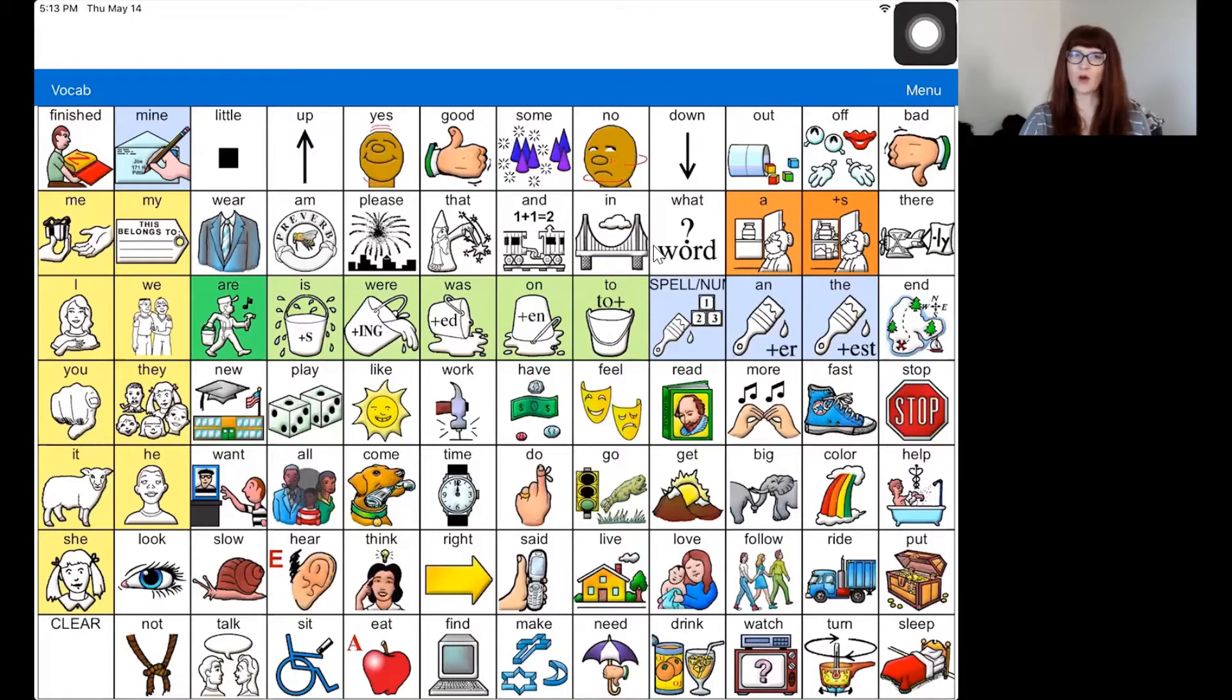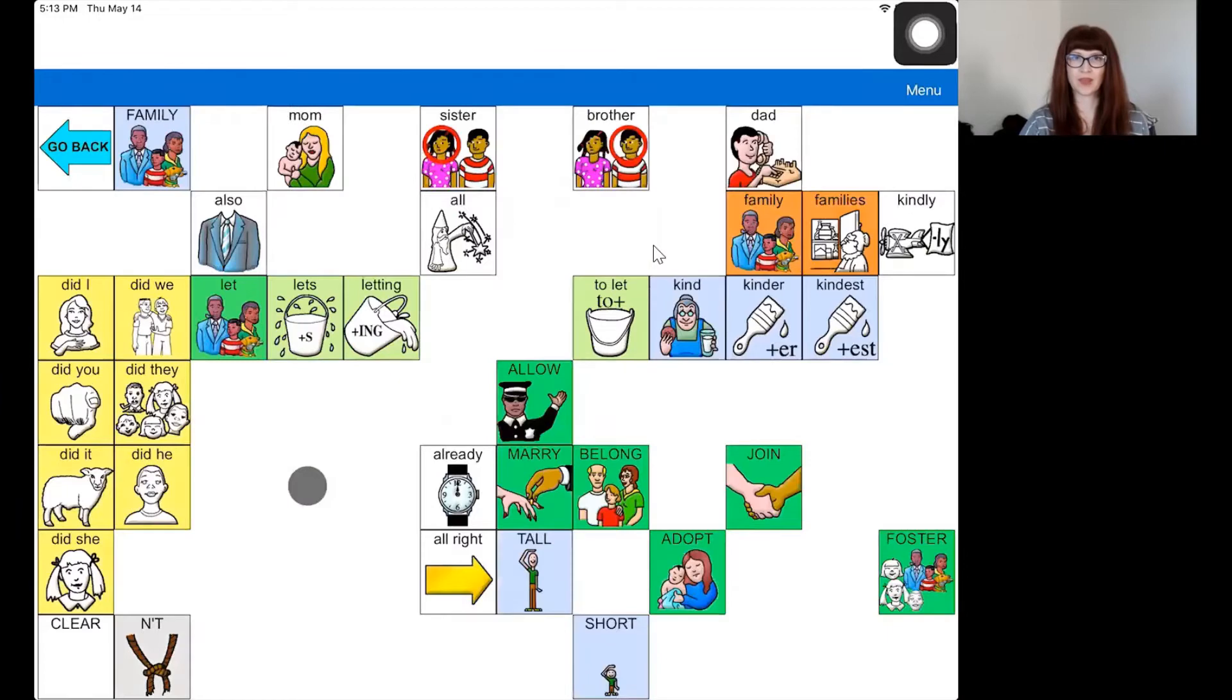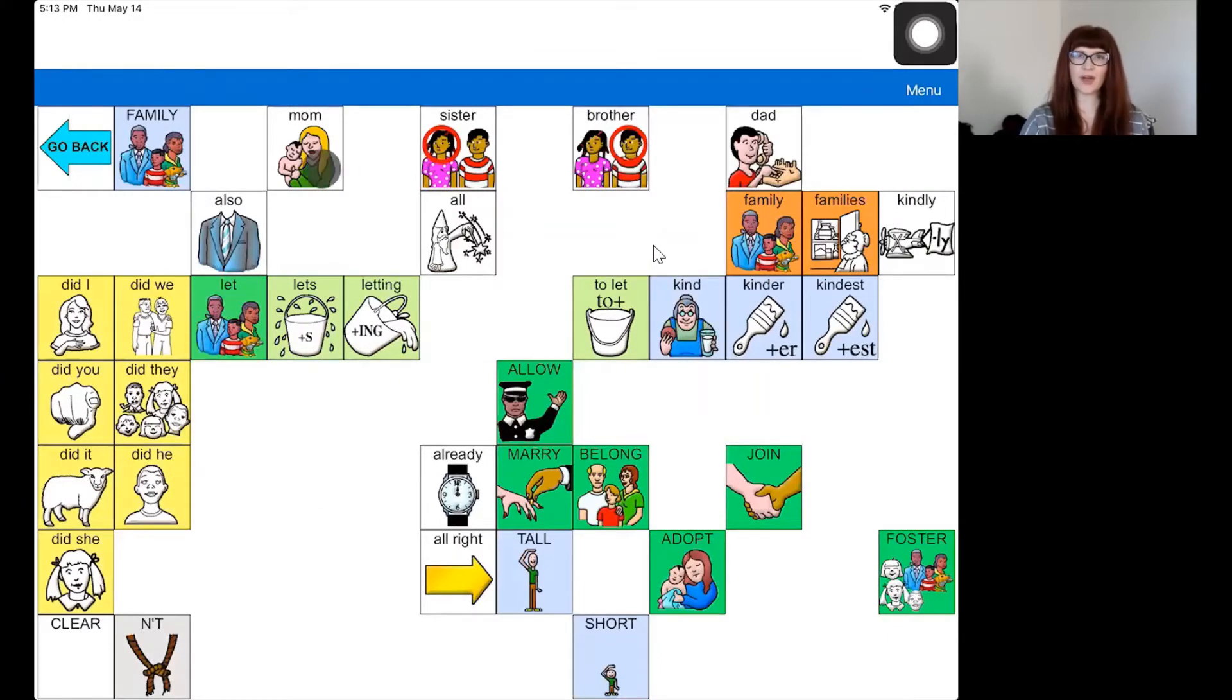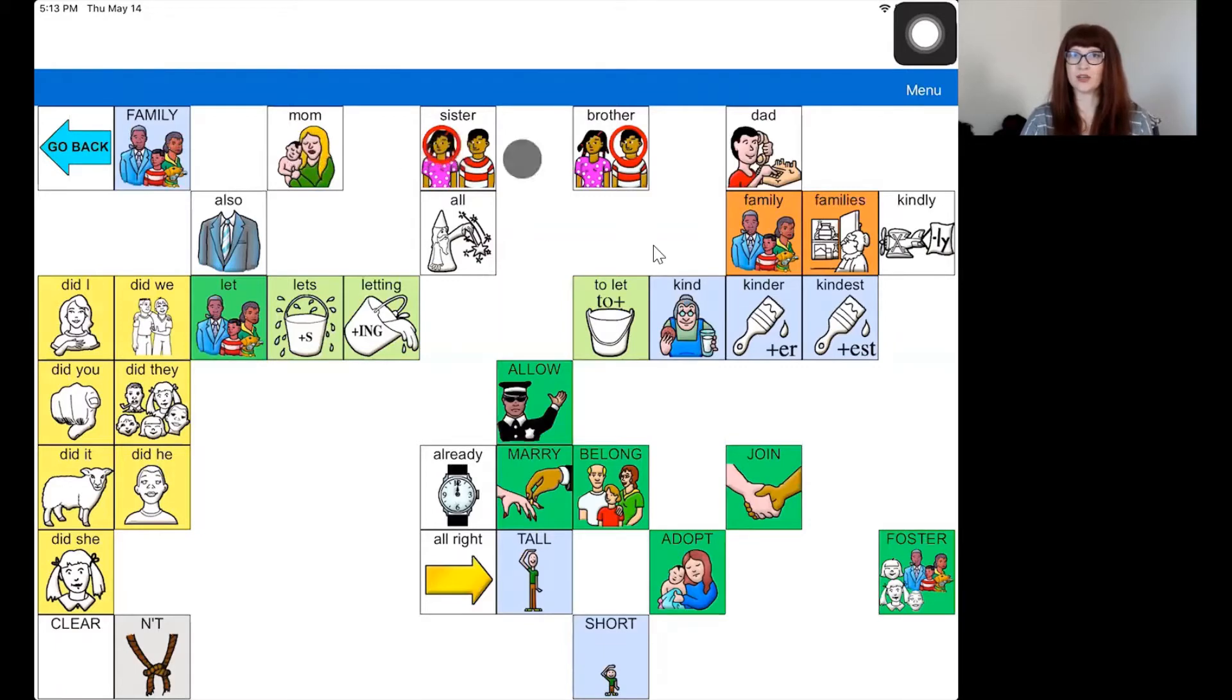So let's go ahead and open the all page and take a look. The first thing you might notice is that this page already has a button for mom, sister, brother, and dad.